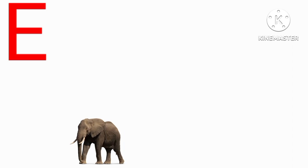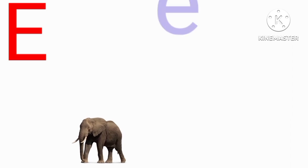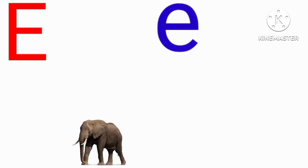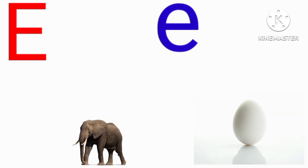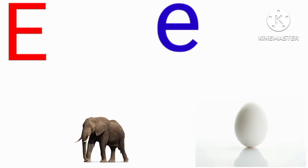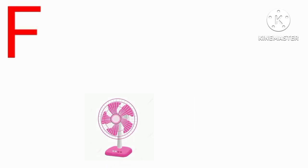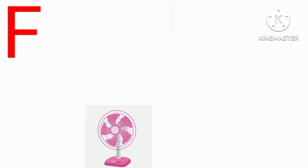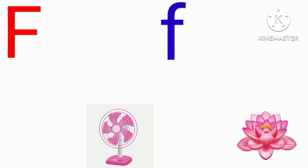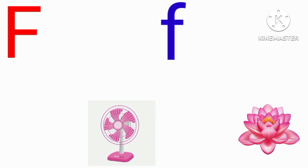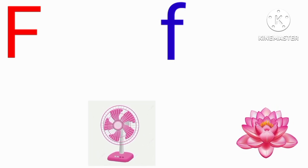E for elephant, E for egg, F for fish, F for flower.